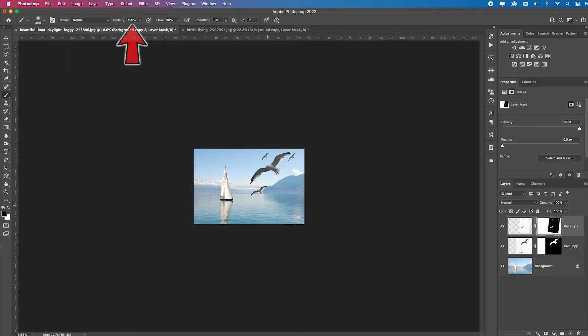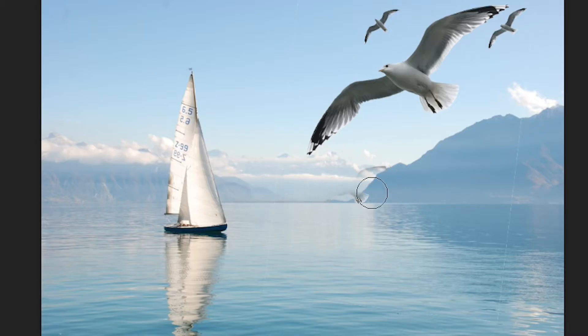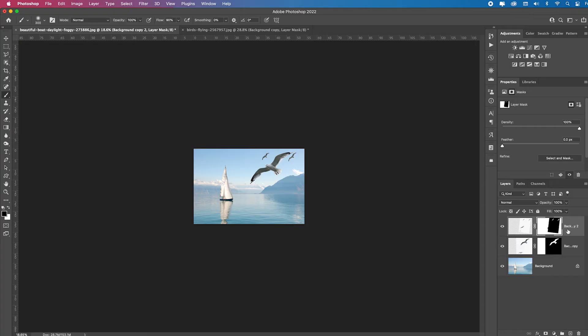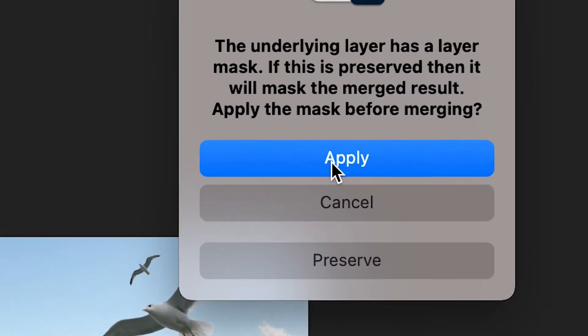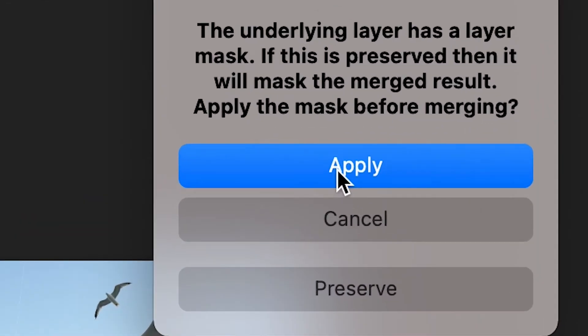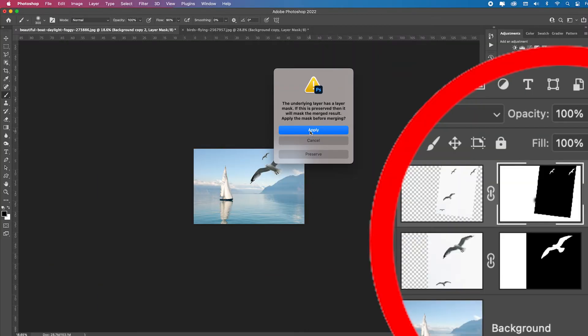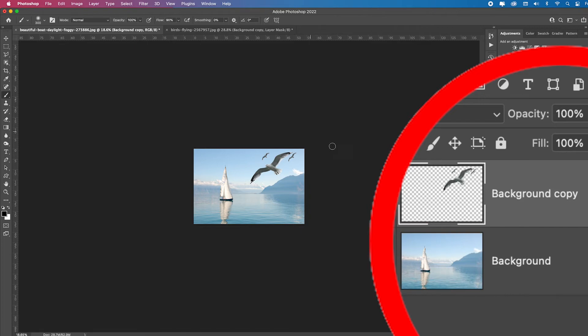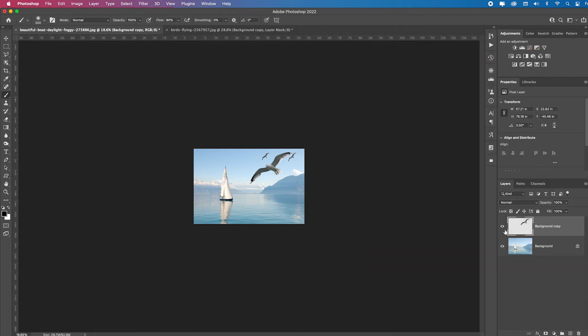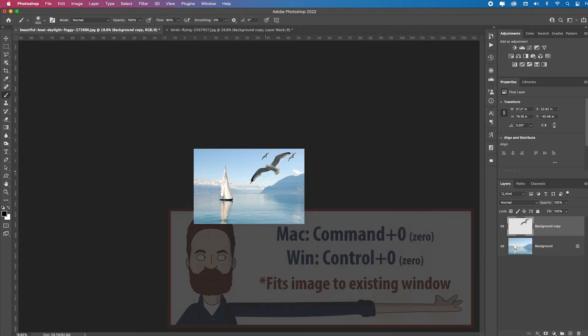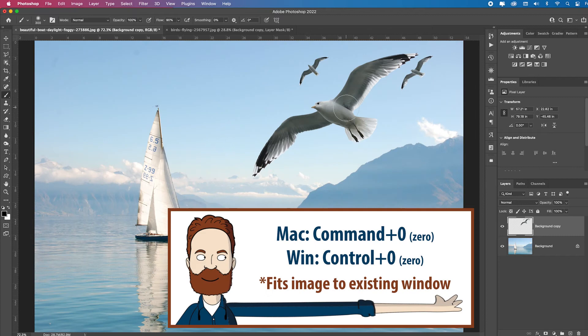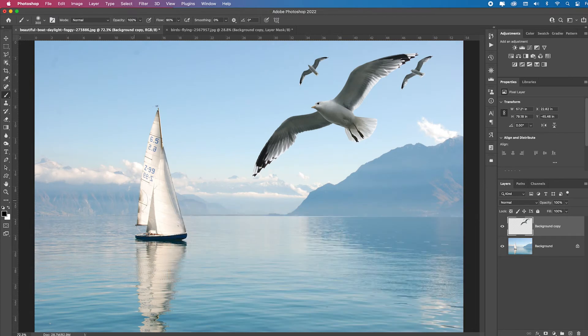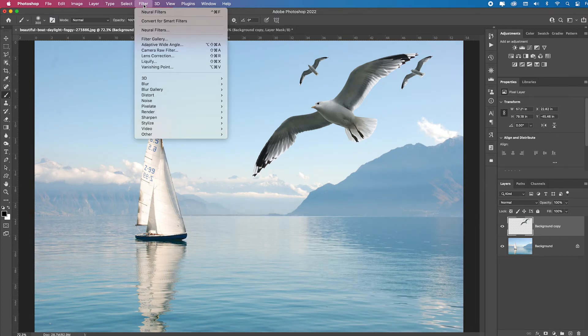And what I'm going to do is command E, which is going to say what do you want to do if you're merging these two layers? I'm going to say well, apply the layer mask. And what it did is it threw away my layer mask. But do you notice how the color of the bird doesn't quite match this cool color? All I've got to do is go over to Filter.